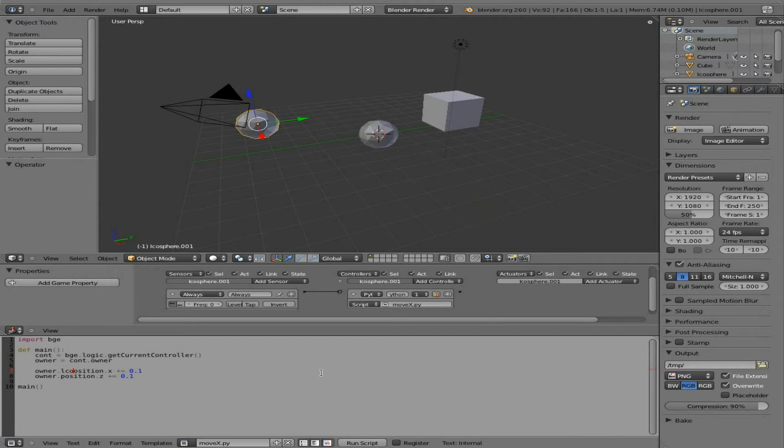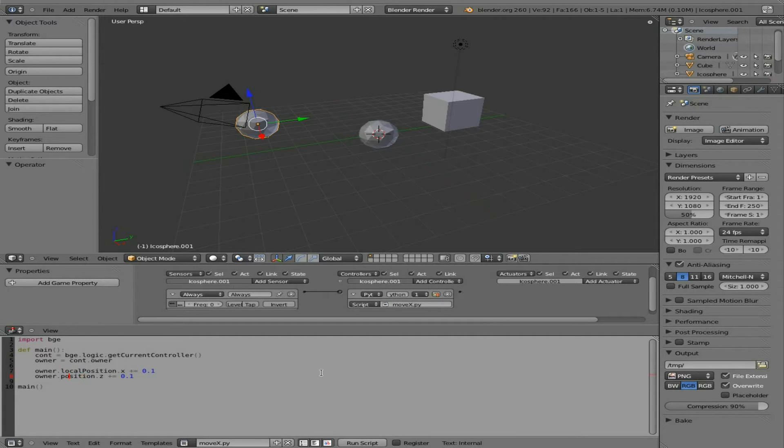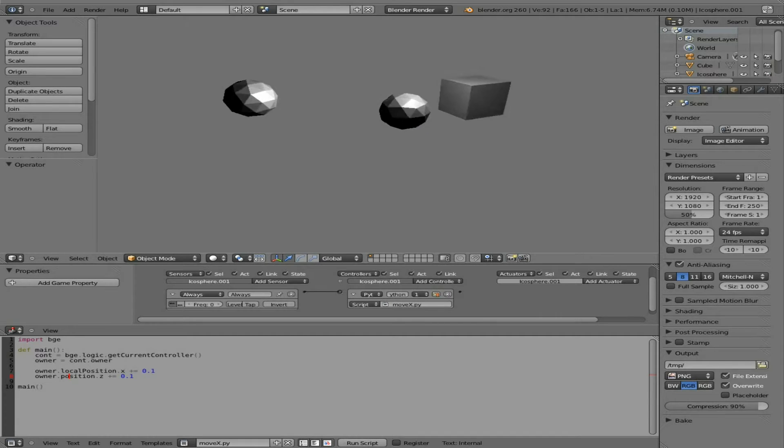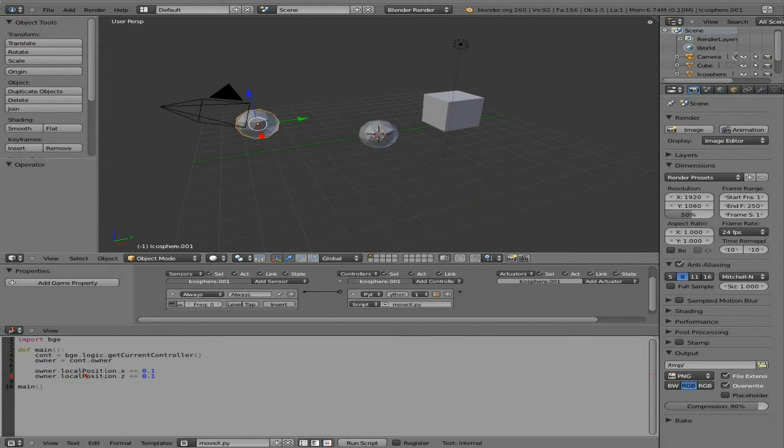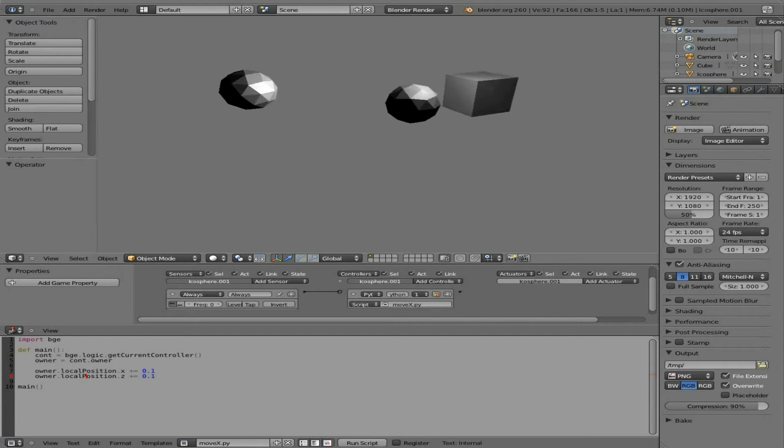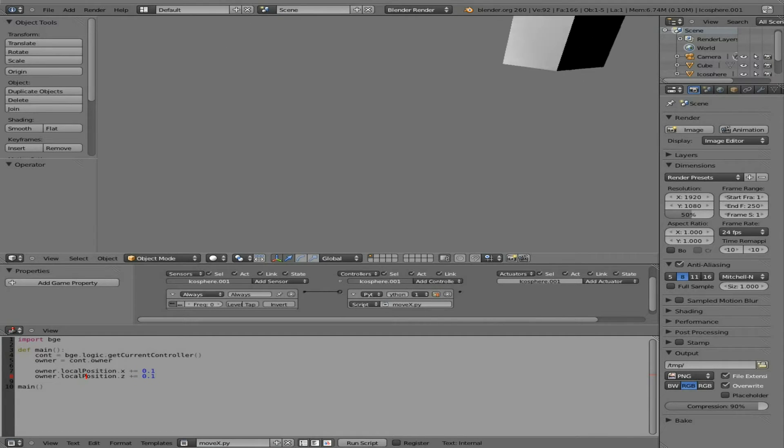The technically correct way now is just to do local capital P position. So you see I can run that and it still moves the same. If I change this one to local capital P position, it still works properly.